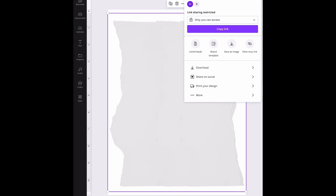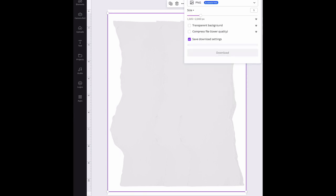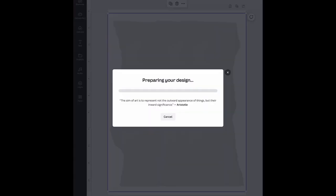But I want to save it without the background. So I'm going to tap on download. And now here I can save it as a PNG and you can see that first choice, I can choose transparent background. So I'm going to tap on that. Then I'm going to hit download.